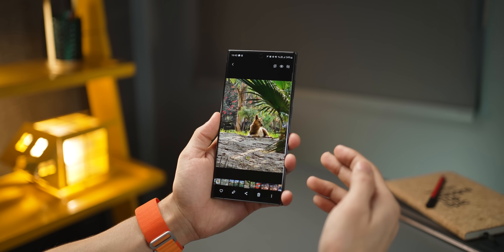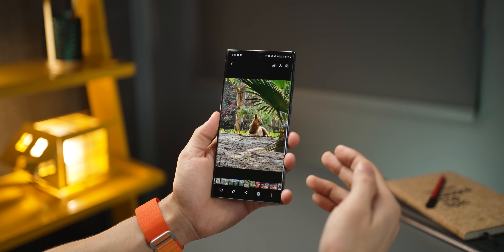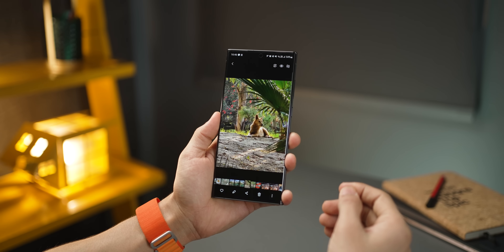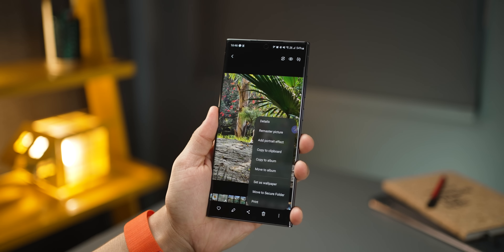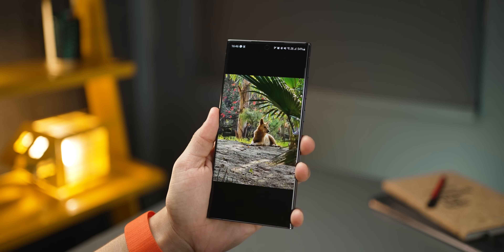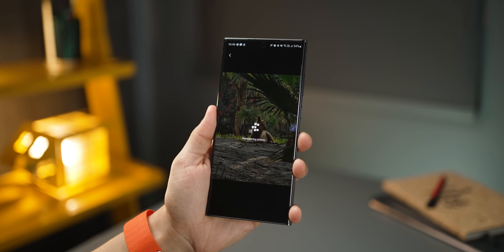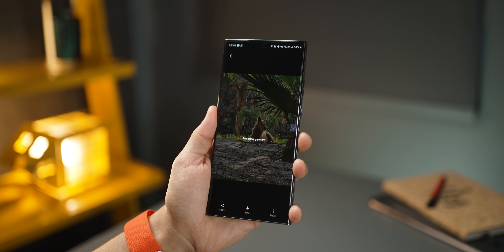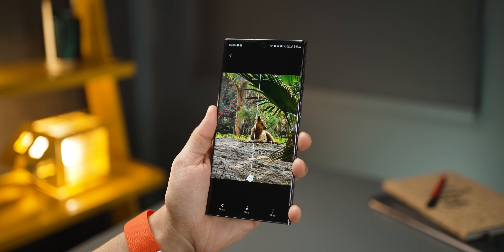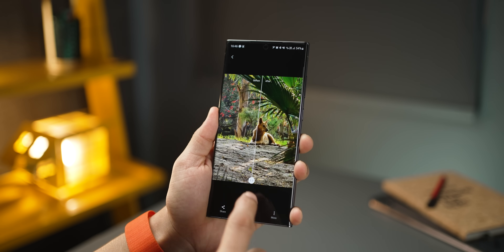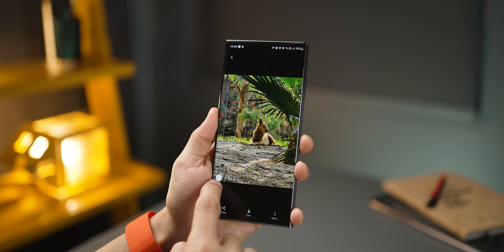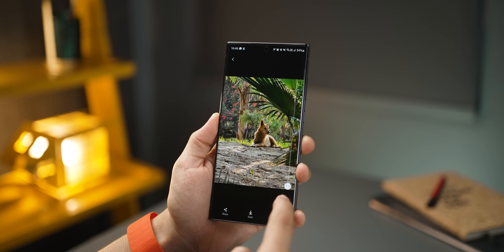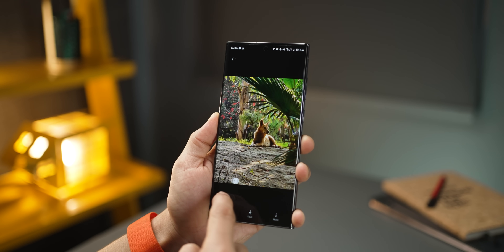If you took a photo that's slightly blurry or a zoomed-in 10x photo, you can remaster it. The S23 Ultra uses AI to improve the sharpness, contrast, and make the photo more punchy overall. Just notice the ground and how much sharper it is after remastering.